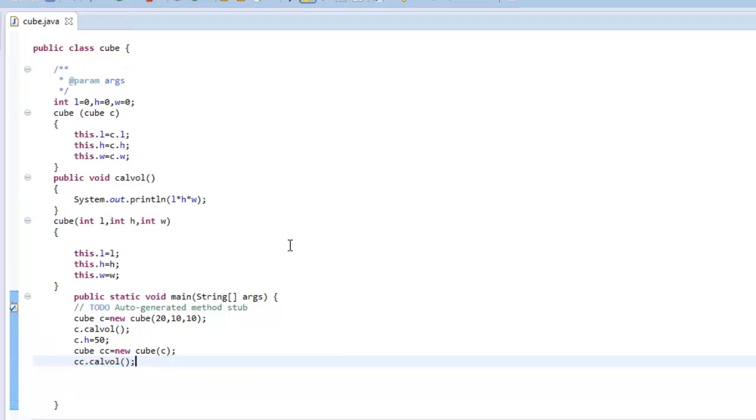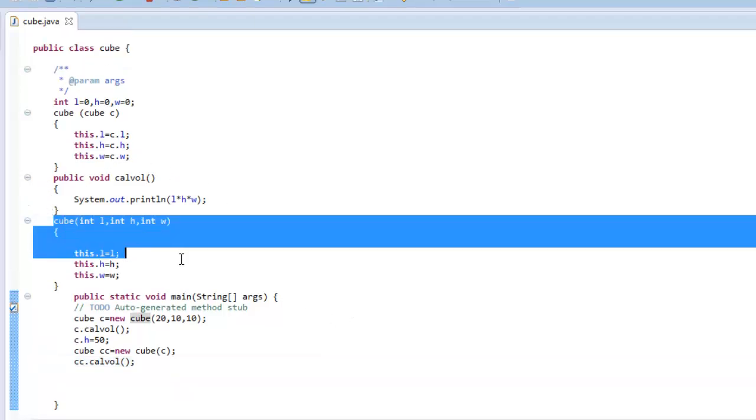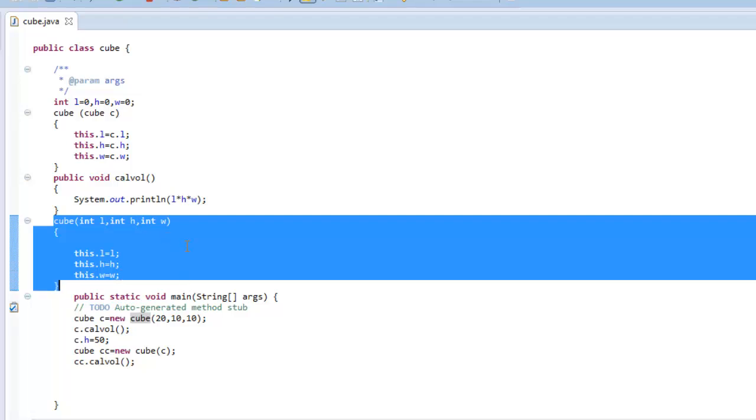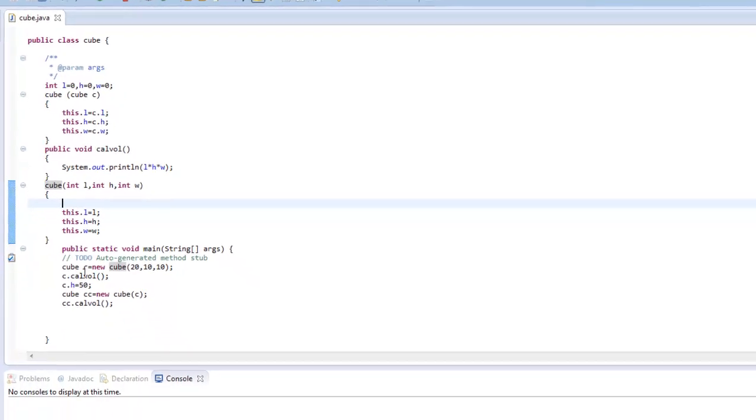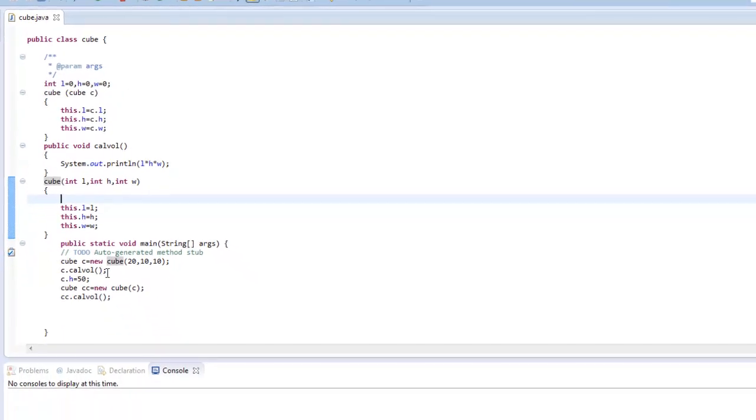So we can see what I have done is, we had a simple constructor as earlier with three parameters as int as the parameters and I have constructed an object through that. I have calculated the volume of the object.